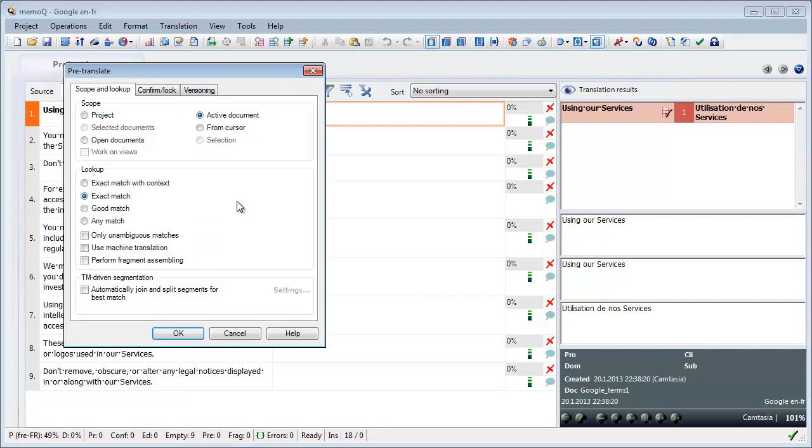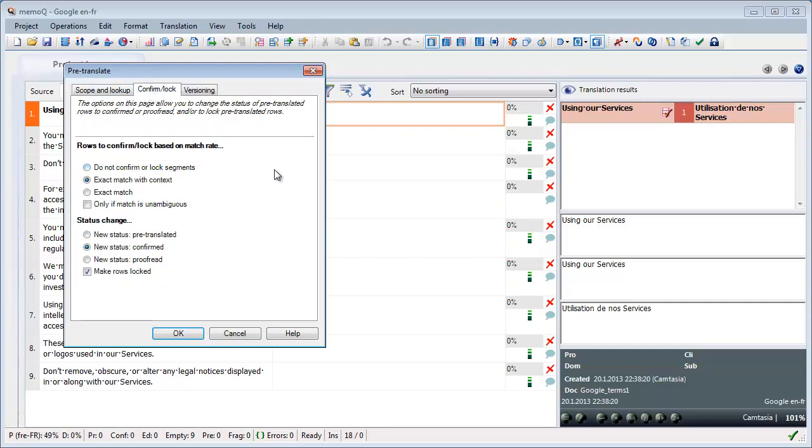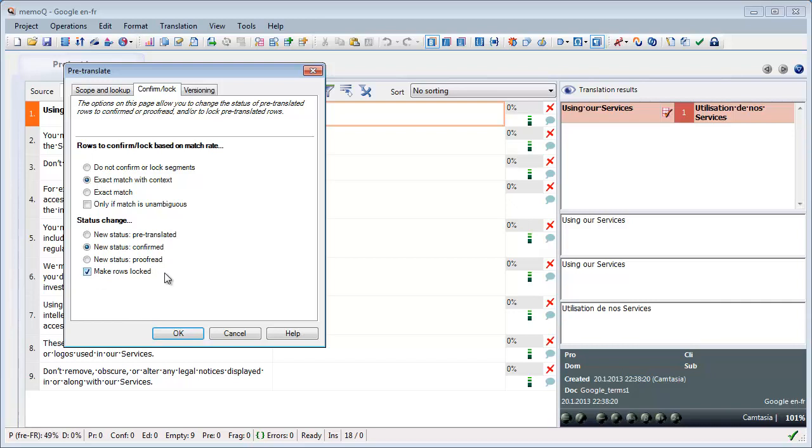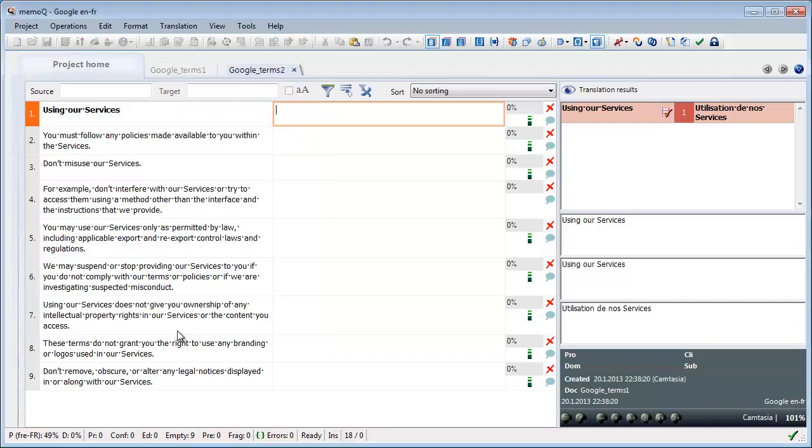So I will go to operations pre-translate. Here I can select the kind of matches that I want to get via pre-translation, so I will choose exact matches. And under the confirm lock tab I can select what kind of rows I want to lock according to the match rate, so I want to lock only exact matches with context. And I will take this setting here, make rows locked. So this means that after pre-translation, context matches will be confirmed and locked. So I press on OK.